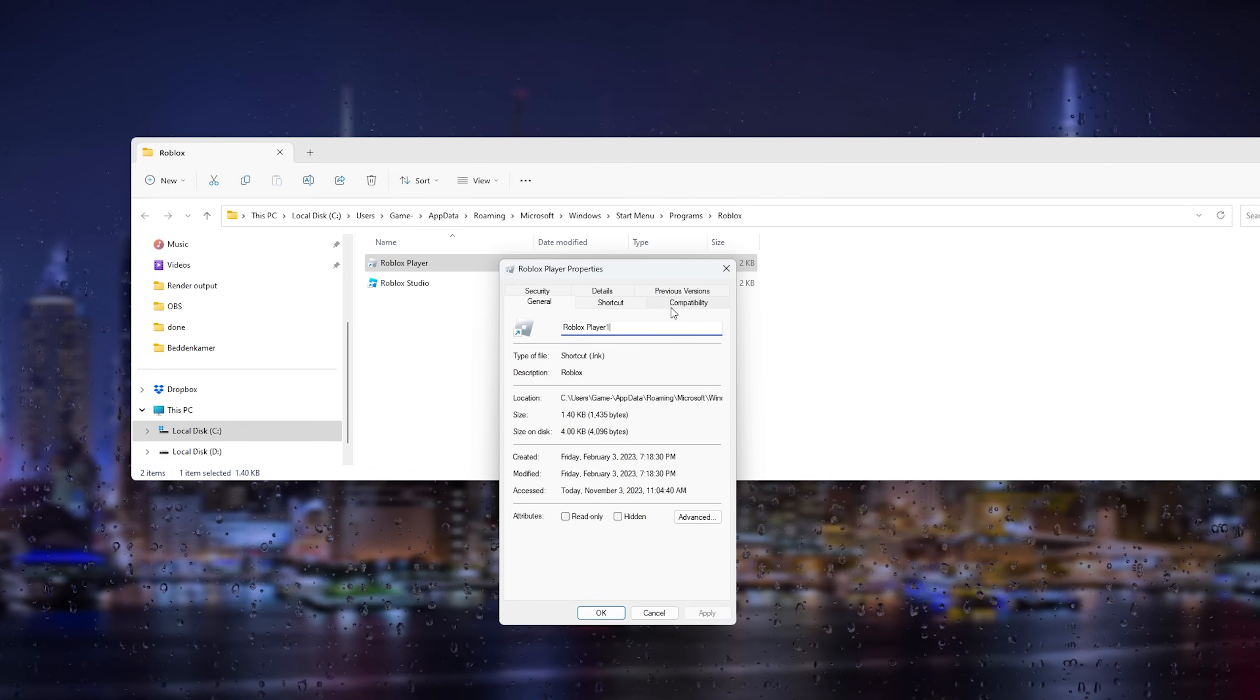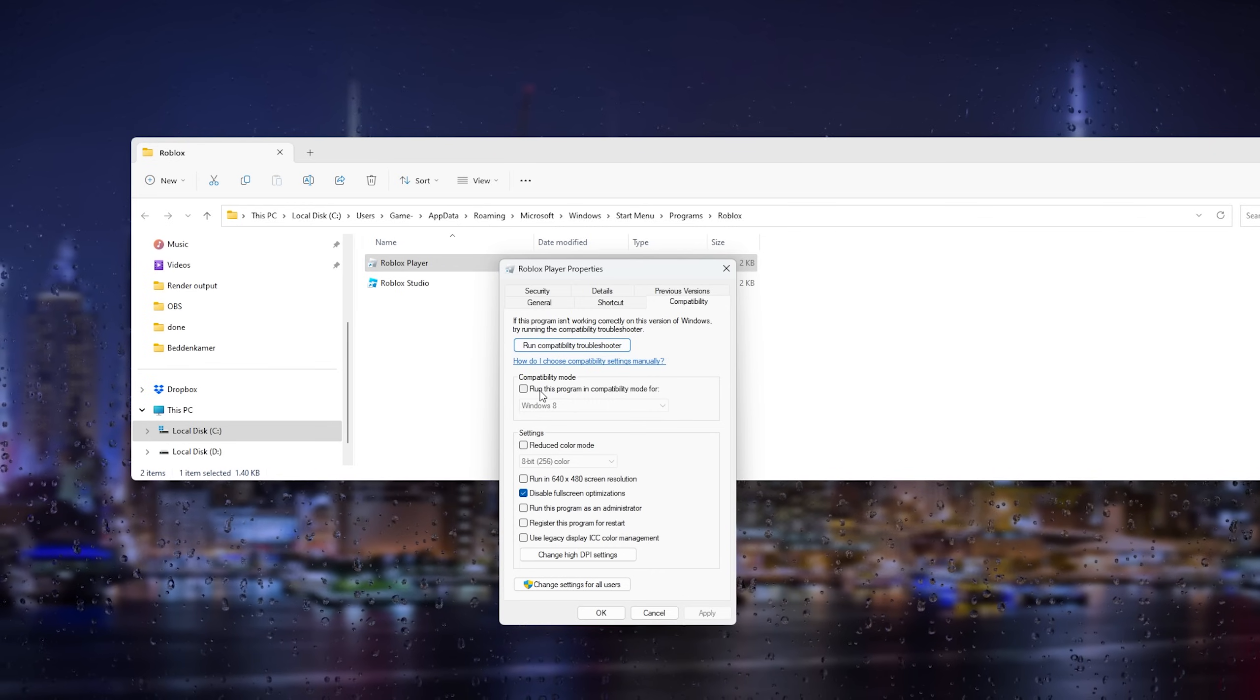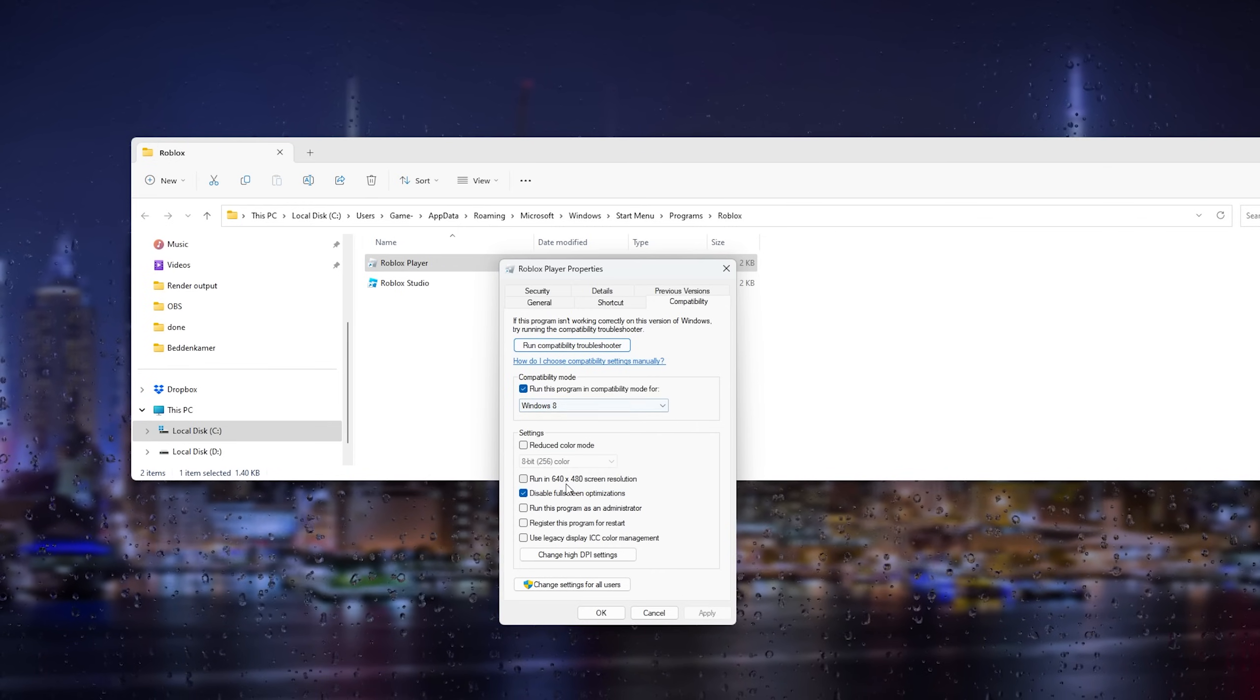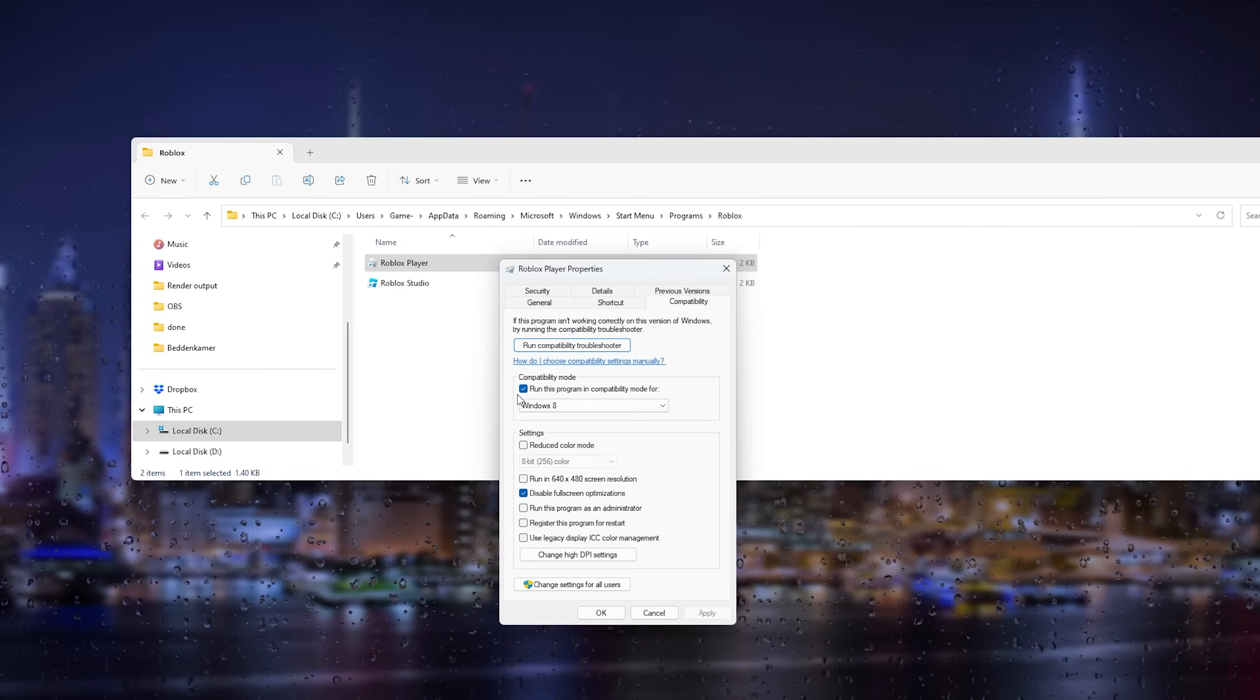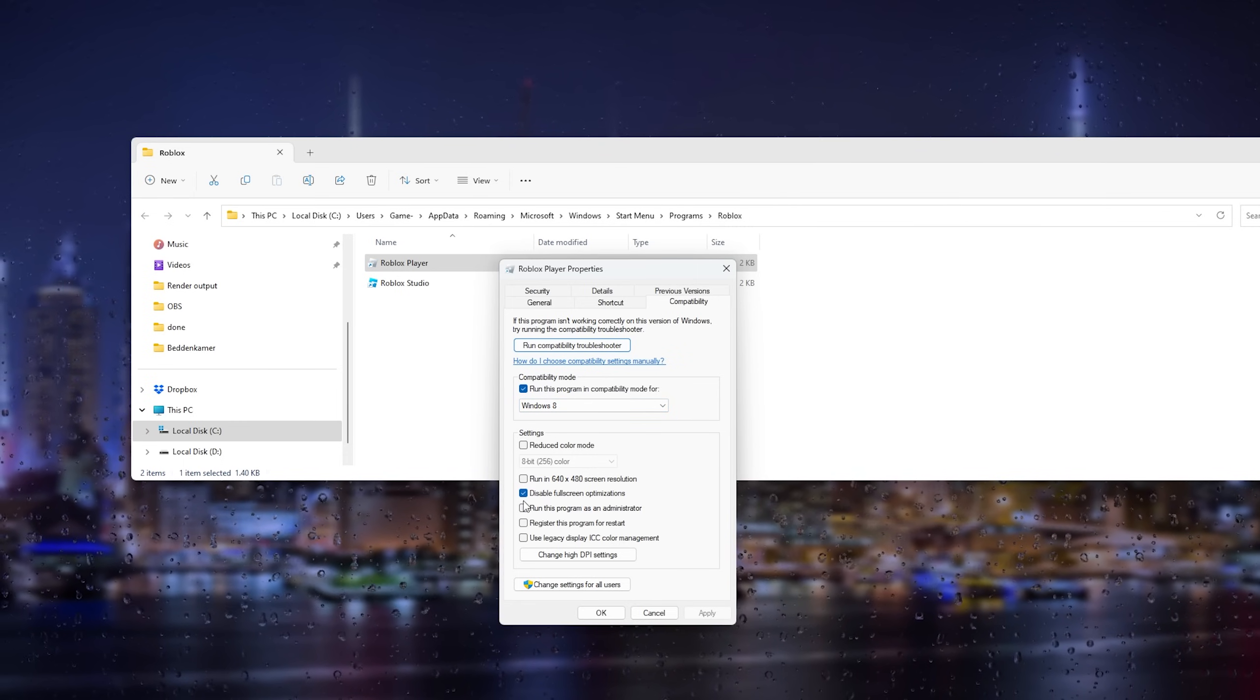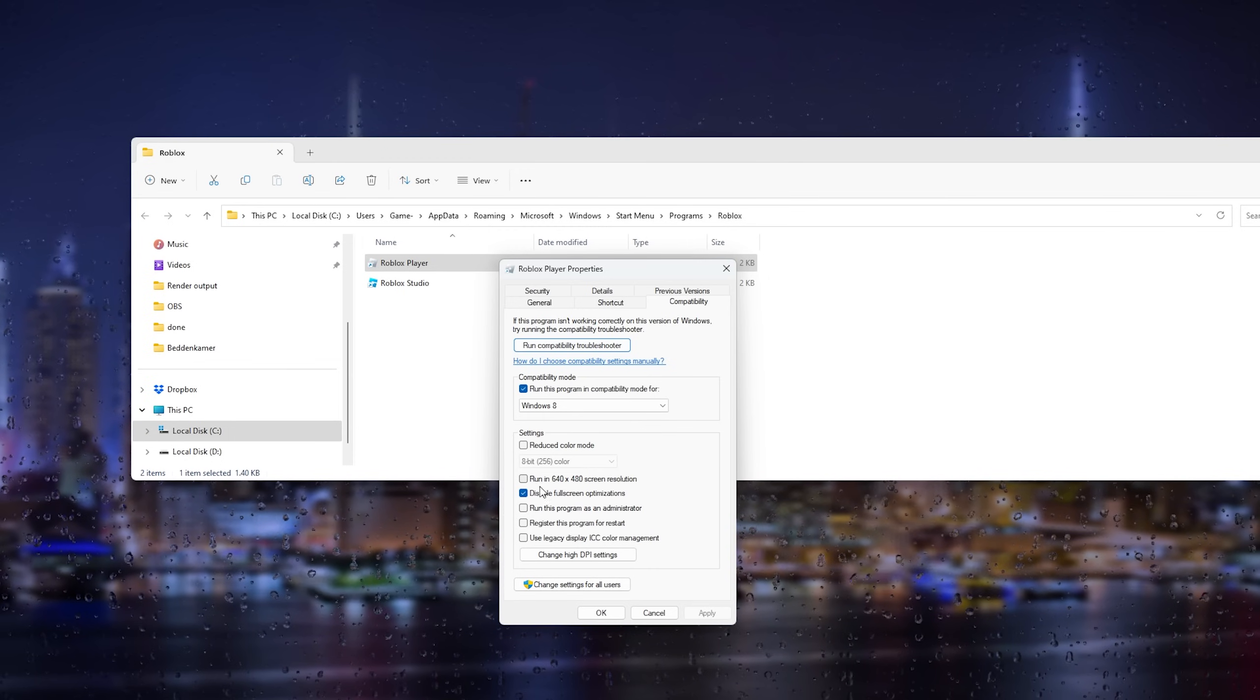Run this program in compatibility mode for Windows 8. Next, disable fullscreen optimization - it's already checked for me.